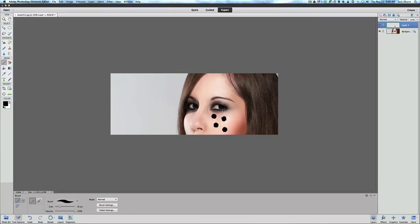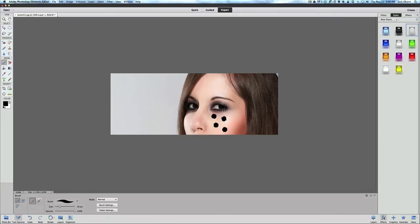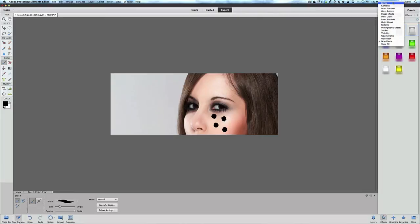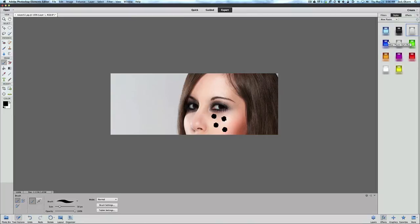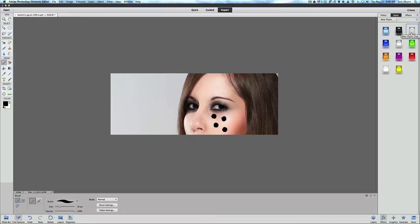Next what we want to do is we are going to go to the effects panel. Under the effects panel if you go to styles up on the top, it's the middle one, there's filter, styles, effects. Click the pull down menu here and by default it's going to be on bevels, but we want to go to wow plastic. That seems to work the best, I've been playing with this and it seems like this really works really nice. Let's go to wow plastic and we're going to pick on the wow clear plastic. You're going to click on that and we're going to pull it over and drop it on one of these black dots to apply it.